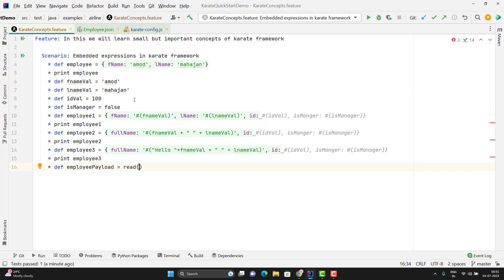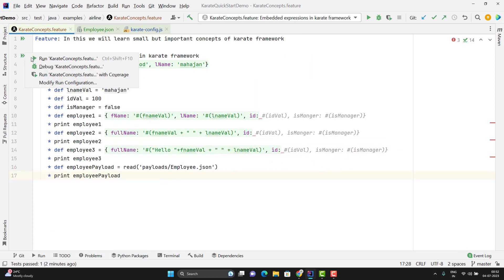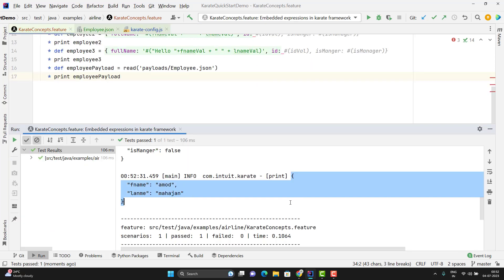To read the file I need to use the read method and here I need to pass the path. The path is payloads/employee.json. The content of this employee.json will be stored in the variable employee payload. Let me simply print this variable and run the scenario. Here you can see the embedded expressions from the JSON file have been evaluated and are printing the actual values.